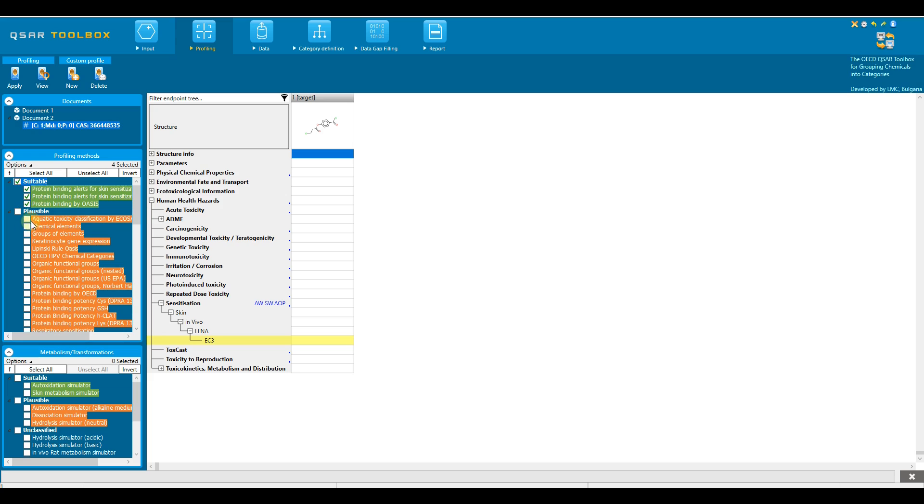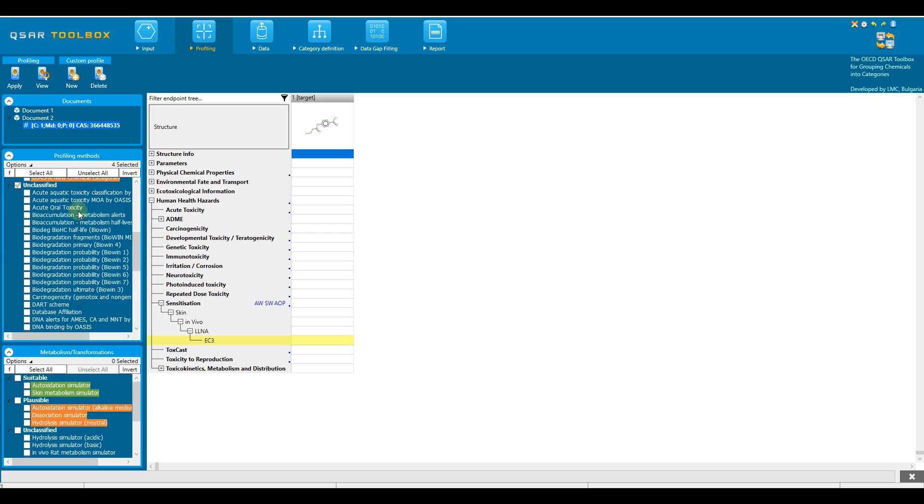Plausible, highlighted in orange, data or knowledge used to build the profiler is known to be to some extent related to the target endpoint. Unclassified, not highlighted, there is no evidence for relation between used data or knowledge and the target endpoint.